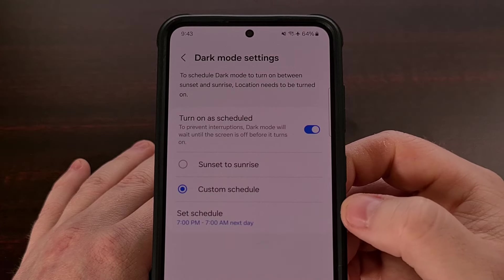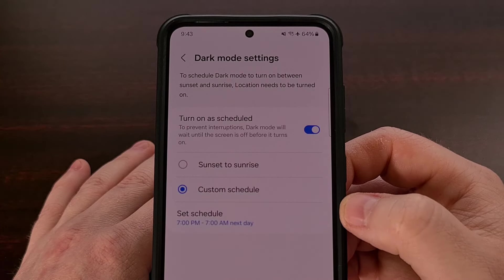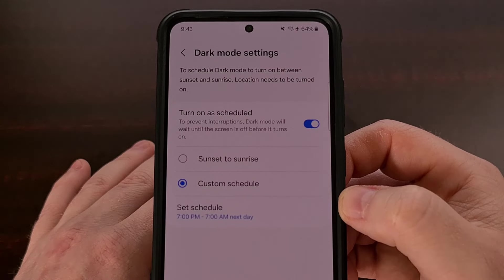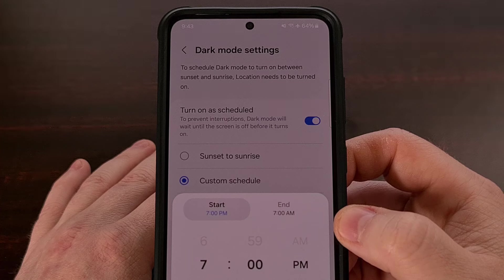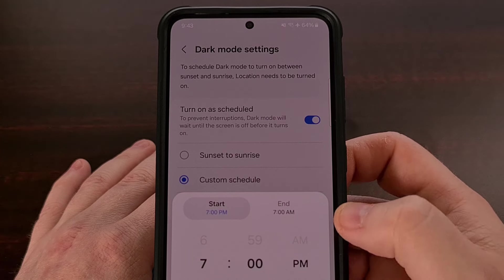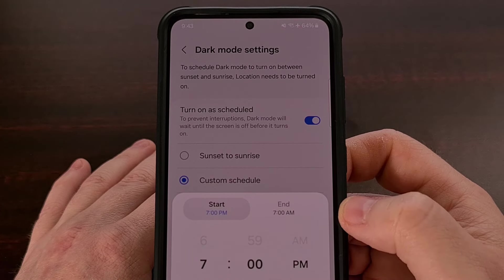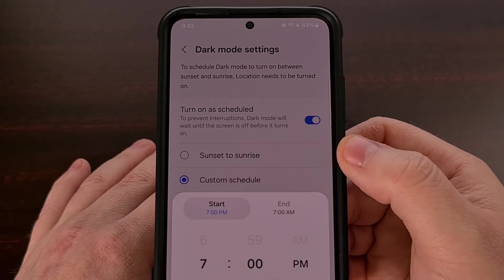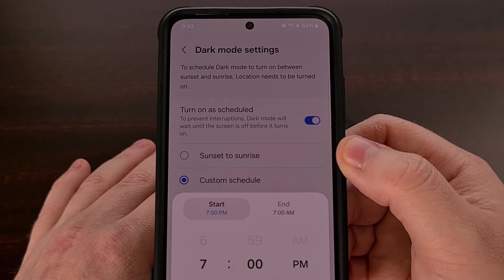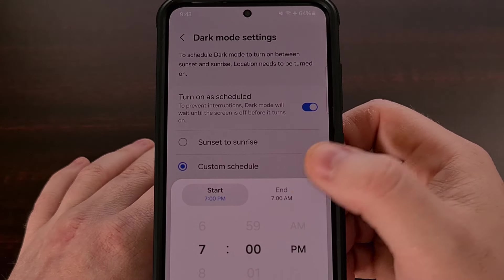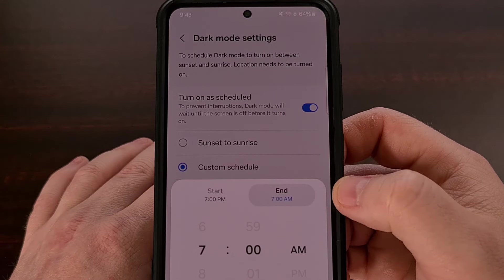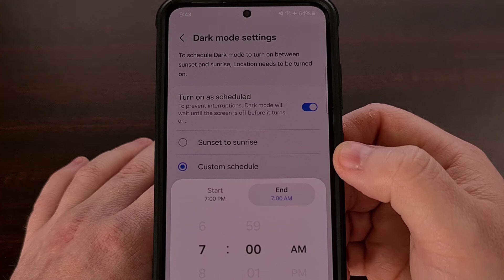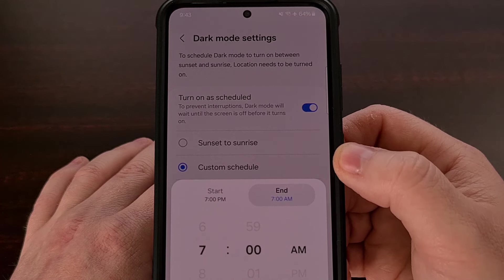To do that, we just set the custom schedule option here and then set the schedule itself. We get to choose a start time instead of just relying on sunset, and then we get to choose an end time instead of just relying on the sunrise.